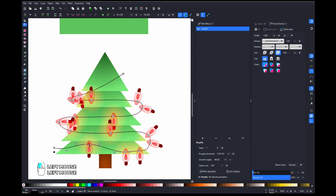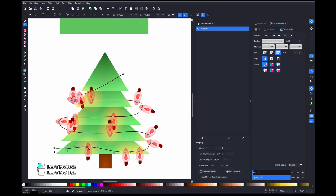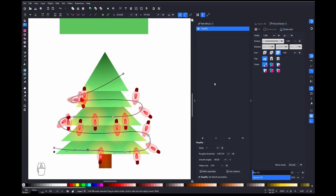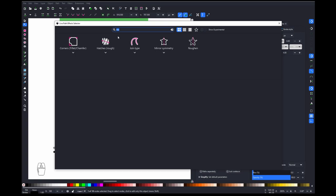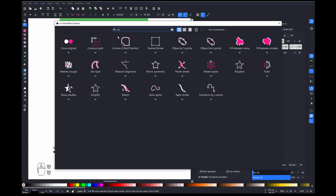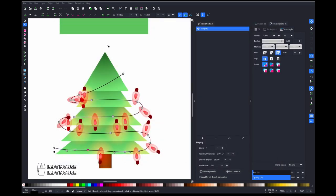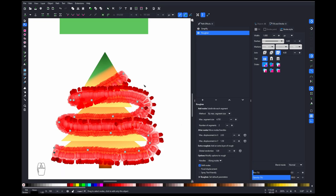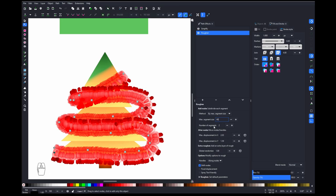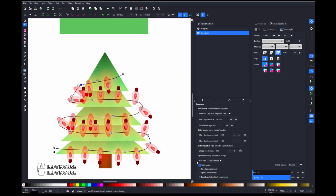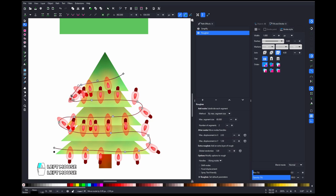So this is almost doing what we want, but we want them to be more even. So you can do that by simply adding the effect Roughen. So just look for it and edit. By default it's going to give you too many steps, so let's go for something more reasonable like create a point every 60 pixels. And this is better. And we also want to turn off shifting nodes because we want to preserve our original path.